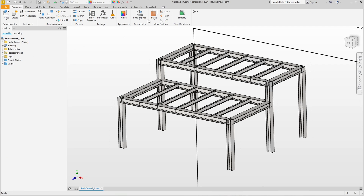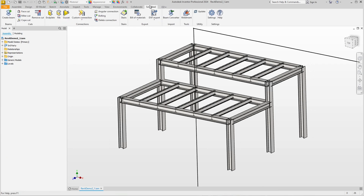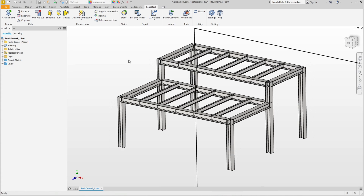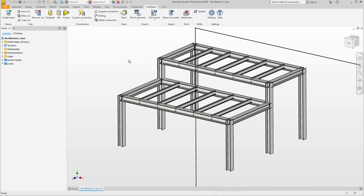If we tried to edit this in Solid Steel as it is, it would not work. The solid bodies may look like profiles, but from Solid Steel's point of view they are not. This means that further editing, such as adding connections, would not be possible.